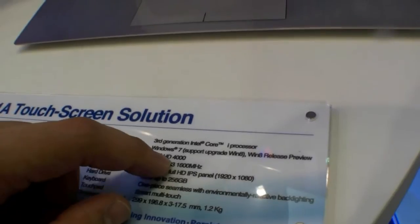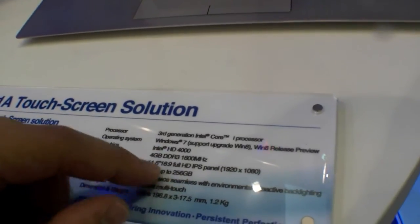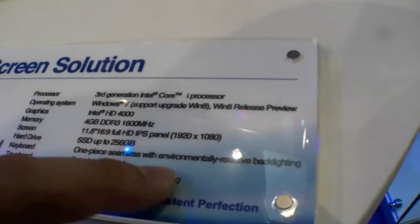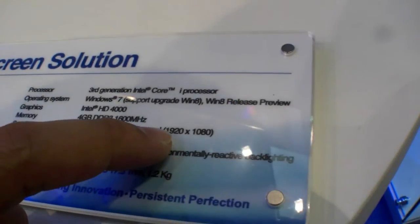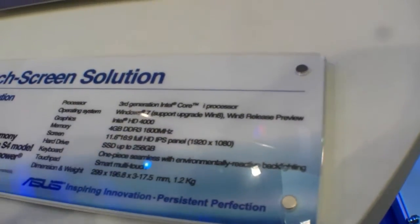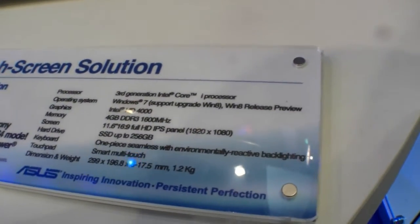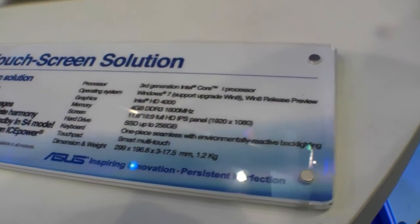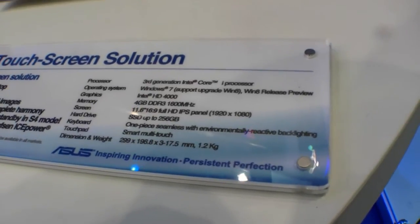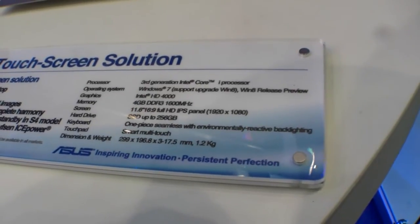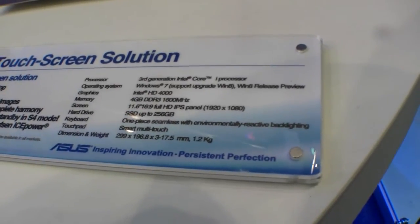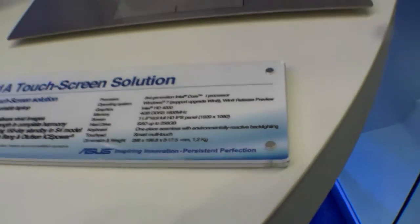We have Intel HD 4000 graphics, 4GB of RAM, 11.6 inch display with 1920x1080 resolution, so full 1080p which is really good, and SSD up to 256GB.